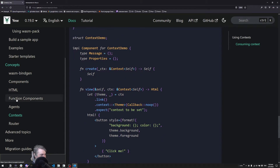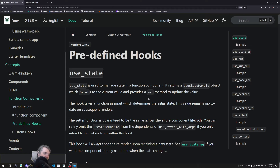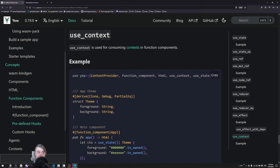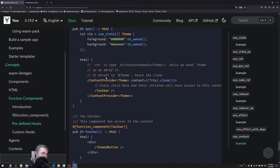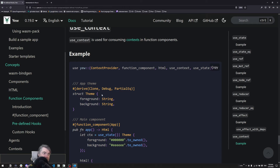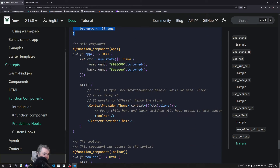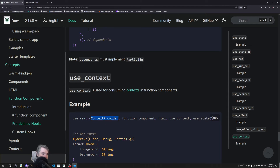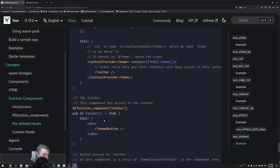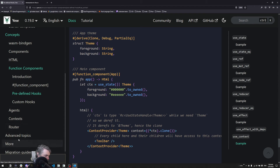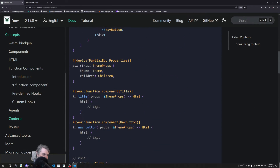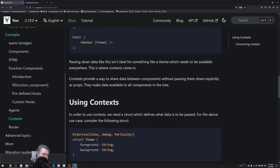Under function components we have the predefined hooks, and at the bottom we have `use_context`. The example shows how to set this up — specifically we're looking at creating a struct that holds the data we're going to pass into the context. We need to use the `ContextProvider` tag, which is not included in the prelude so we'll need to bring it in ourselves.